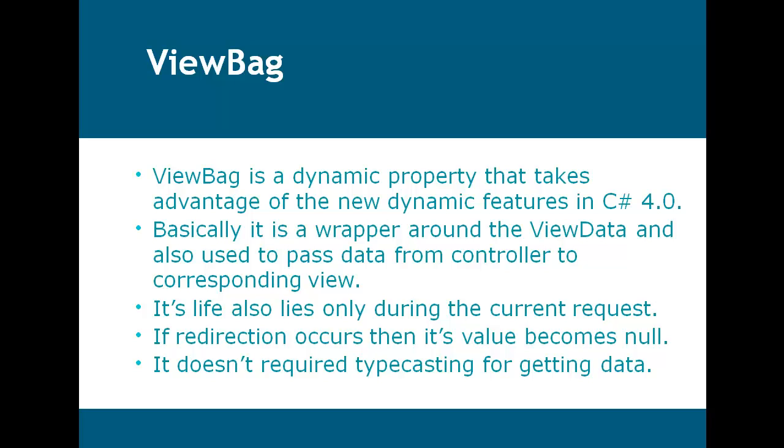That means if redirection occurs then its value becomes null. It doesn't require typecasting for getting data.